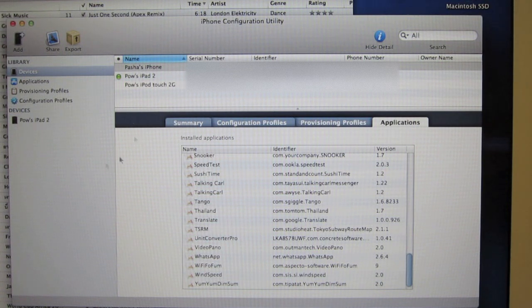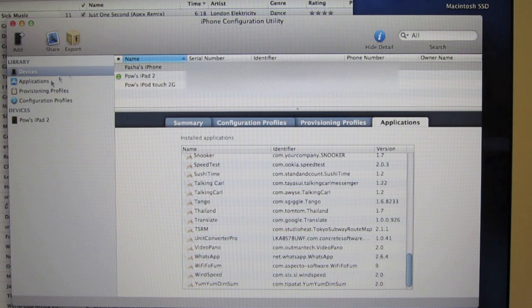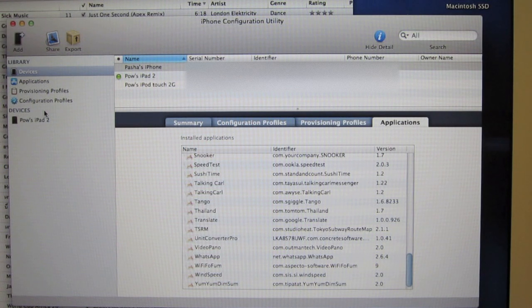What we're going to do is download iPhone Configuration Utility from Apple.com and I'll throw a link in the video description so you can download it.